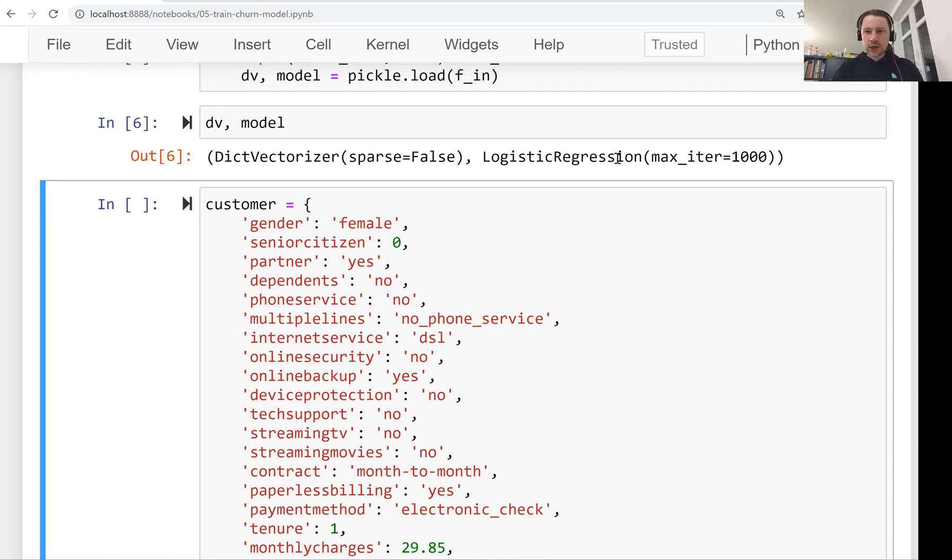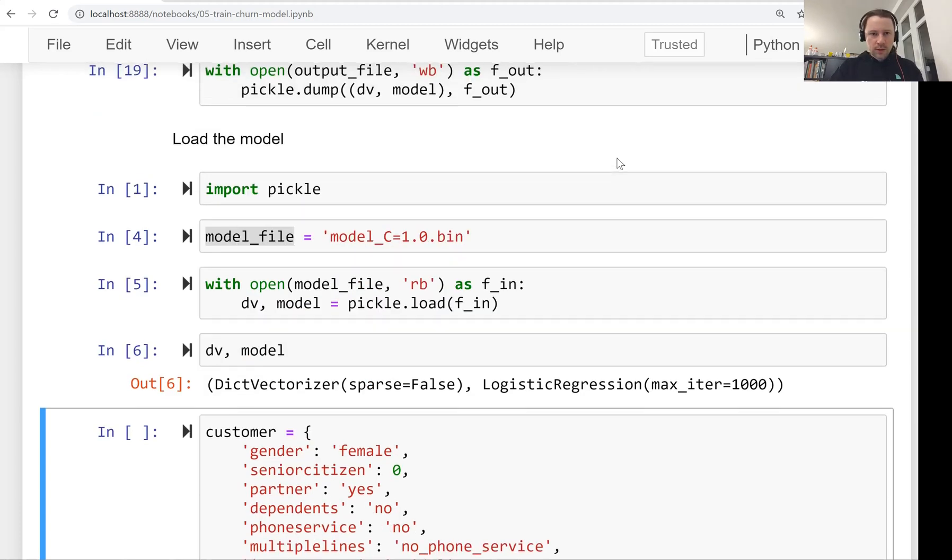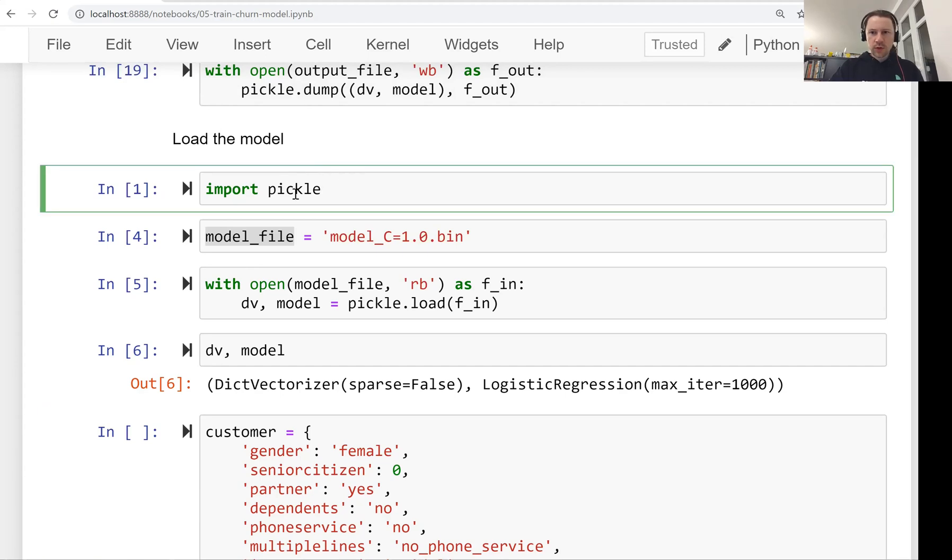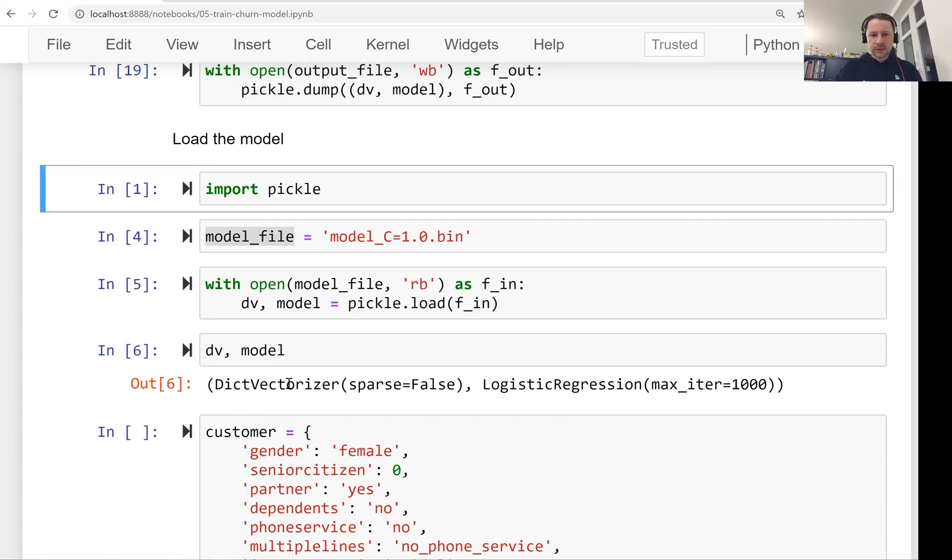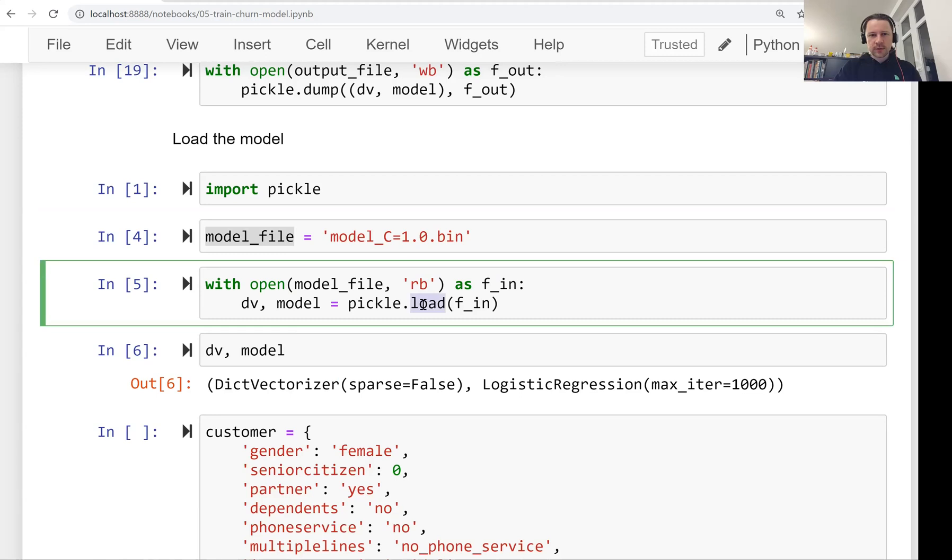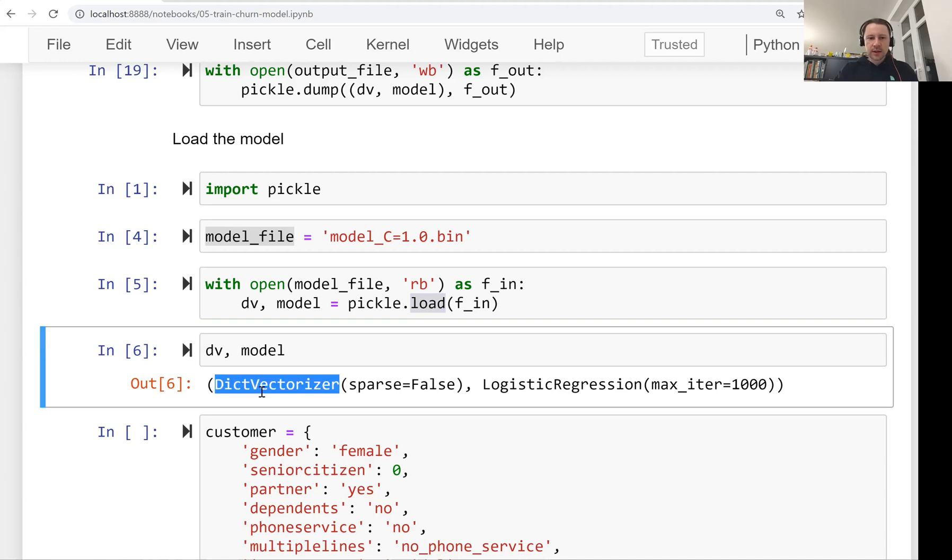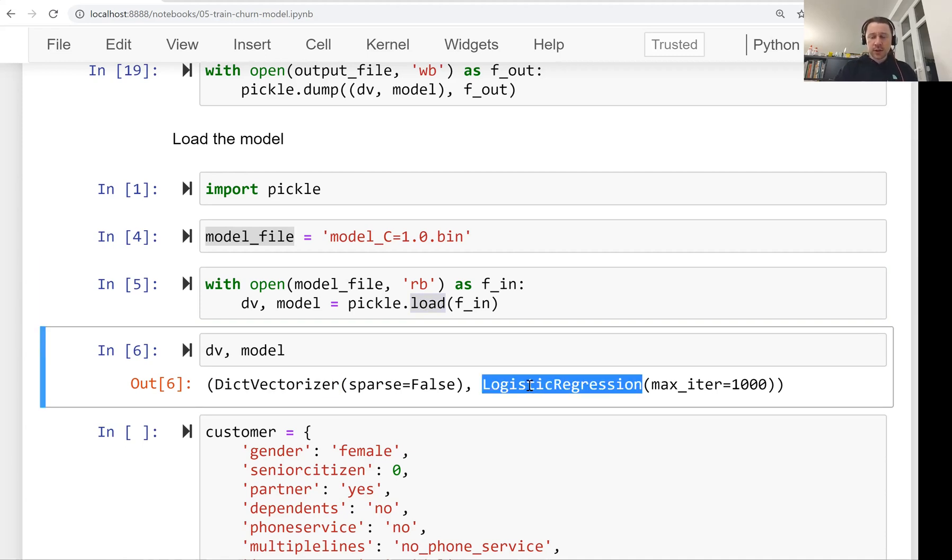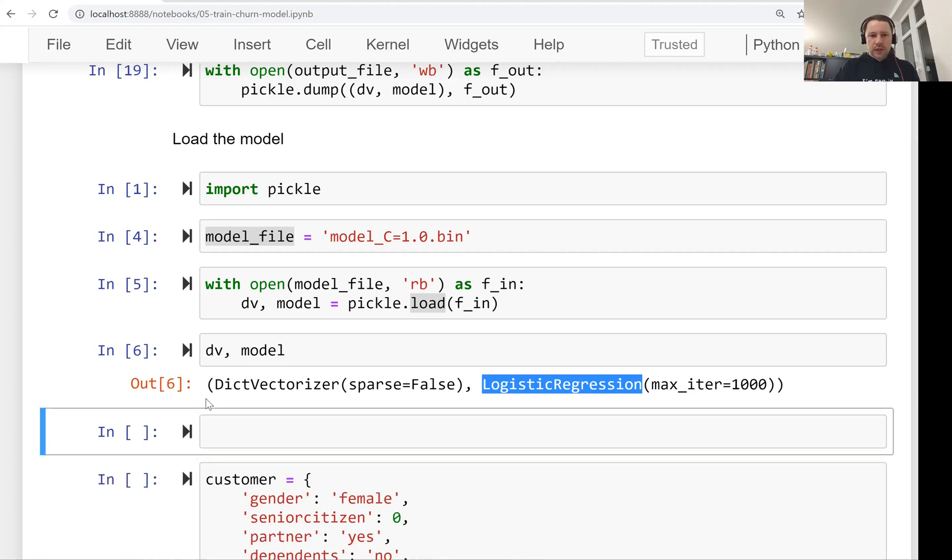Now you see that we have our dictionary vectorizer and we have our logistic regression. This is what we trained and saved previously. And you can also notice that there are no imports. So I don't import scikit-learn here. But we have to have scikit-learn installed on our computer. Without that, this will not work. When it will try to load the pickle file, it will complain saying that I don't know what this is, I cannot create these classes, I cannot create this dictionary vectorizer and logistic regression, because scikit-learn is not installed on your computer.